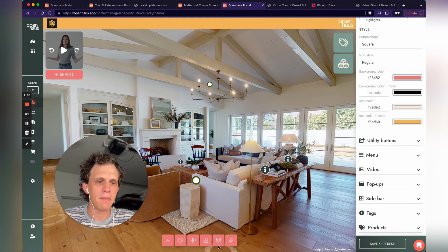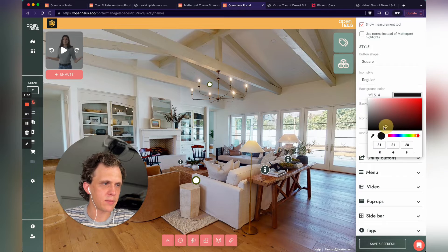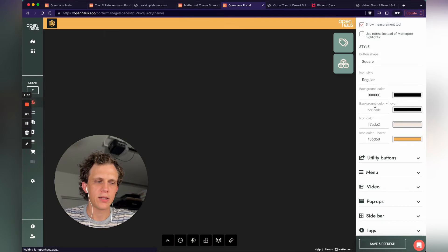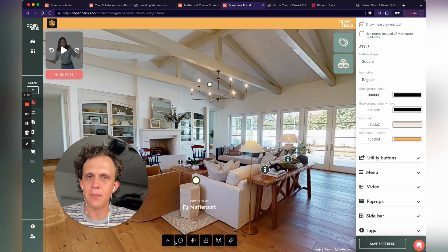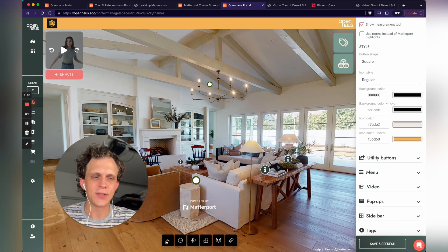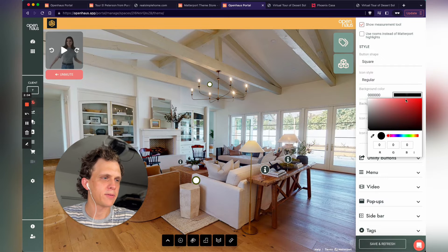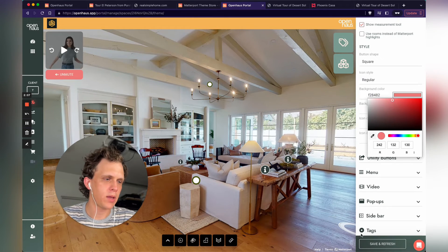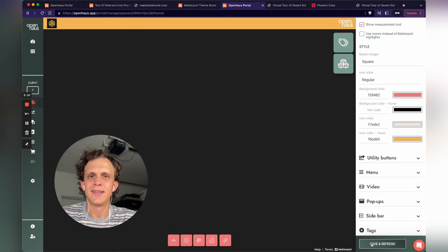I can change my Matterport buttons down here. Let's just try this — I'm gonna change this to be a black background. And you can see, I just click save and refresh. You can see how quickly I was able to change the color of these Matterport backgrounds. Let's change this back to this pretty pink color. I'll click save and refresh, and done.